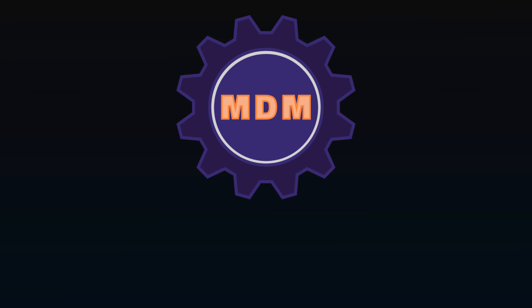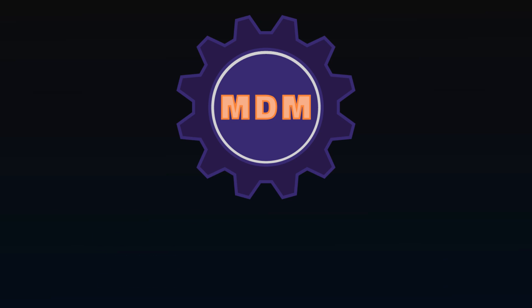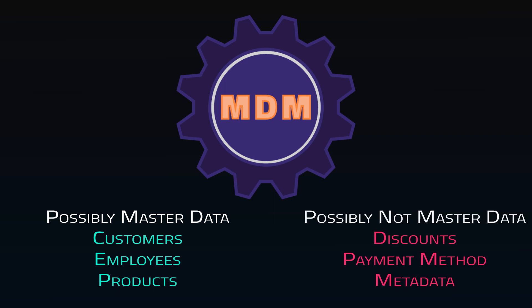Master Data makes up the core data within the organization, which describes objects central to how business processes are conducted. Not all data is master data, and shouldn't be managed the same way. It's typically a small portion of overall data, but some of the most critical.